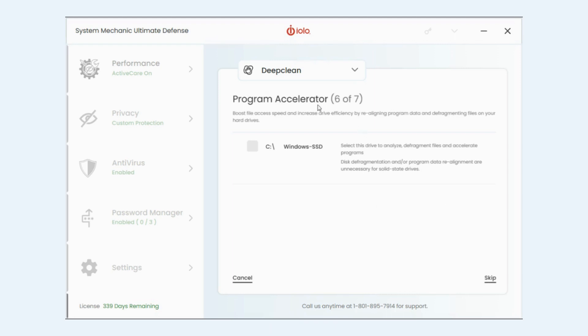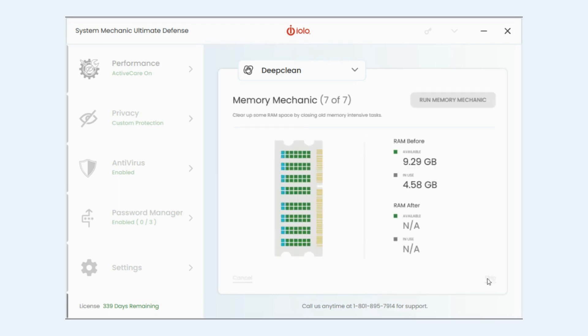This is program accelerator for your hard disk. Since I have an SSD this isn't applicable so I'm going to skip.